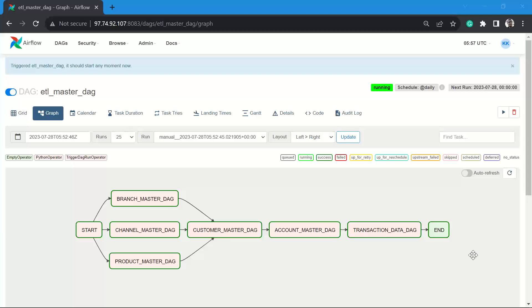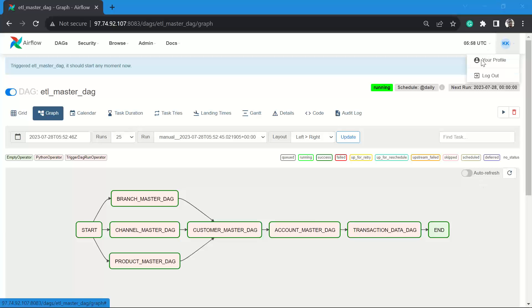I hope you learned the application of the TriggerDagRunOperator and how we set dependencies between DAGs. With this we conclude the session on TriggerDagRunOperator. I hope you enjoyed it — if you liked the video, please subscribe to the channel if you have not already, and do like the video so that it reaches more people who are looking for good content on Airflow. Thank you.